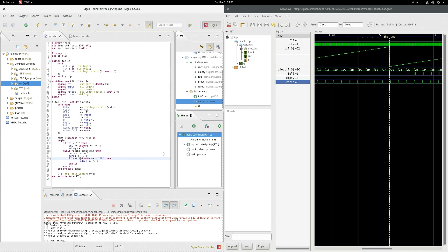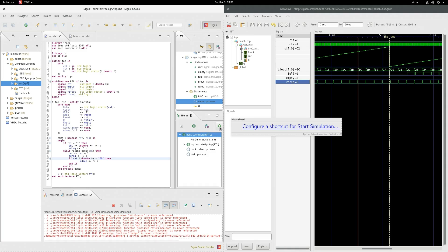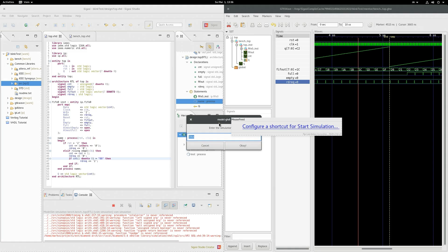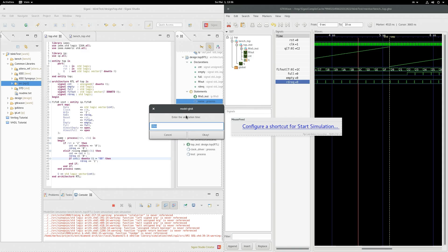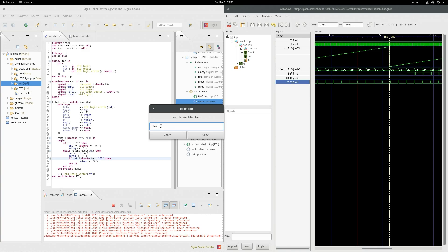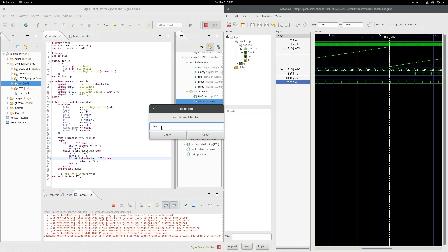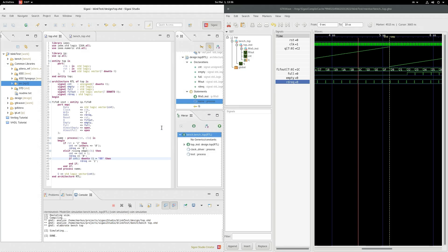And now to simulate again, we simply hit the play button again. As you can see, the simulation time window pops up again, and again, it says 10 microseconds. That is because it always saves the value that was last entered into the field. So if you just want to simulate again without changing the time, you just click the button and hit enter. Then it'll simulate through.